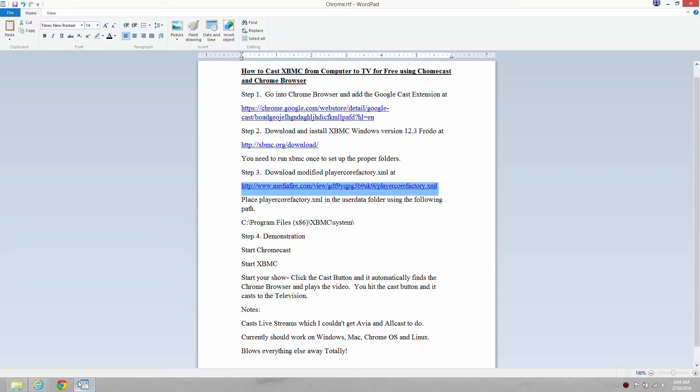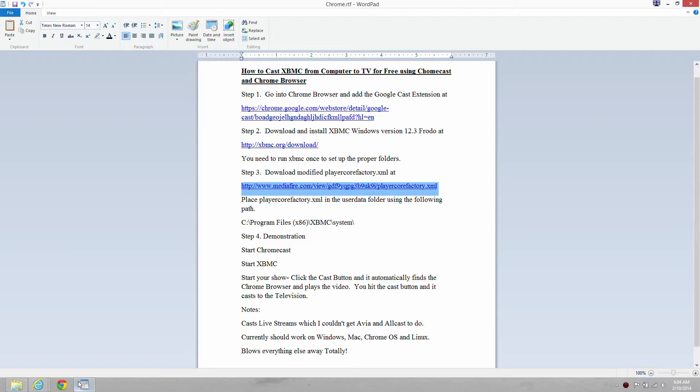Hello, I'm very excited about what we have for you today. This is a how-to on an almost perfect solution for casting XBMC from computer to TV. The best thing is it's free, and the setup is now ridiculously easy. You are going to see this blows away any previous method. It actually casts live streams, which I didn't even think was possible. So, let's get started.